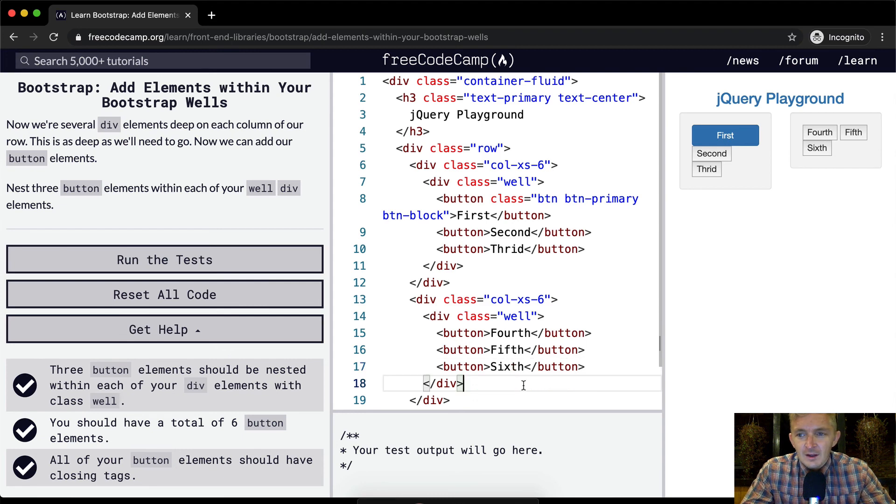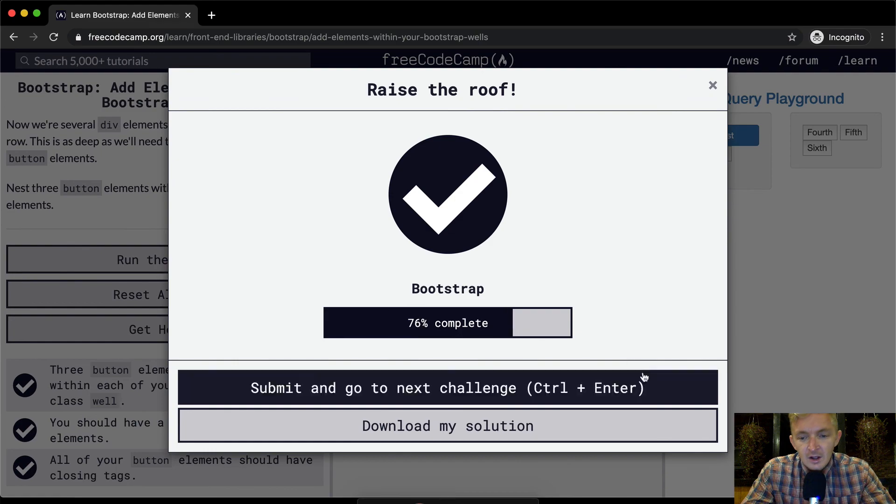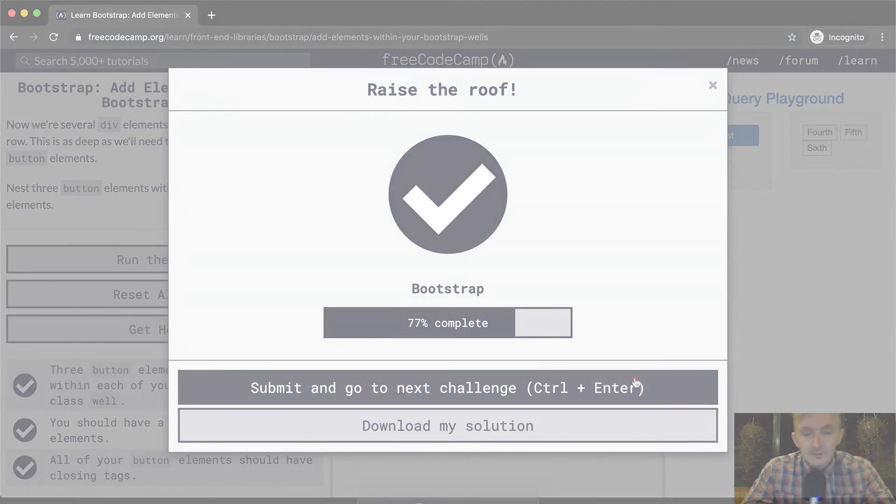But I mean why? You don't even need to do this stuff. Run the tests. It passed. Okay cool. Hope you guys enjoyed this one. We'll see you in the next lesson.